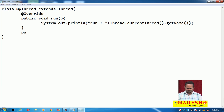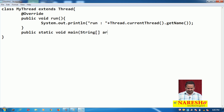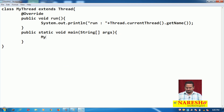Now I am taking one main method: public static void main with String array args. Here I am creating an object for the Thread class.